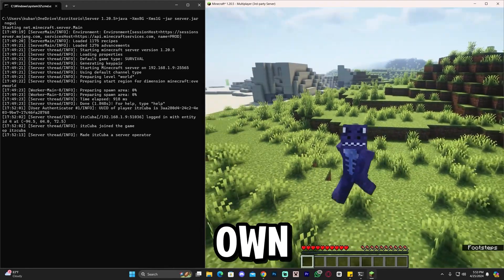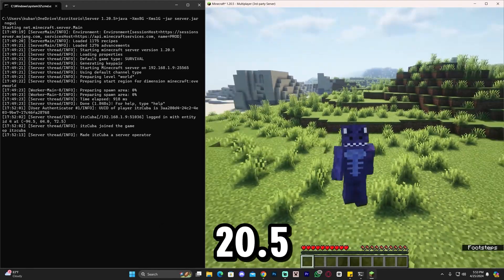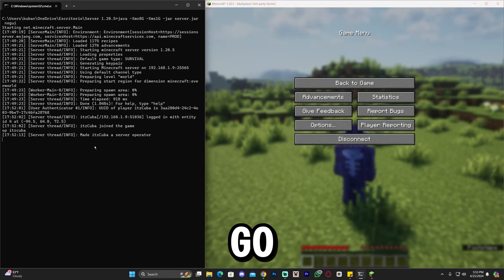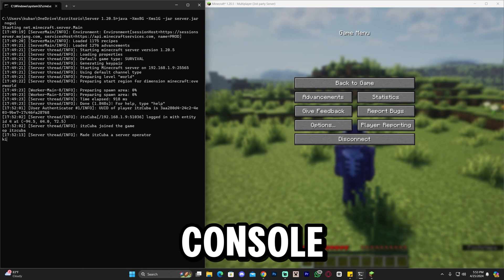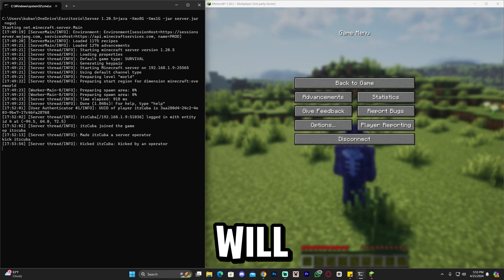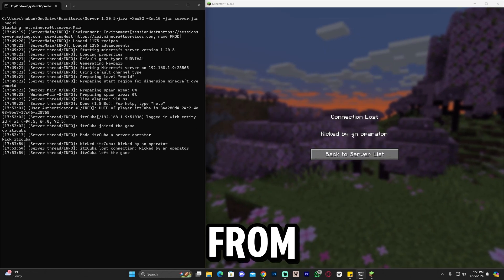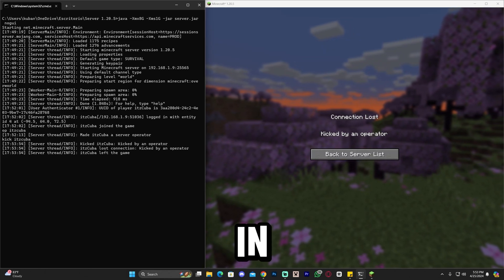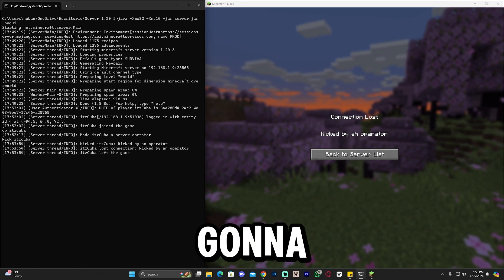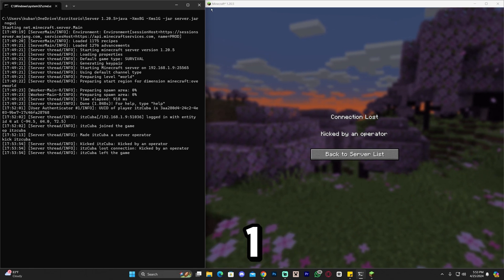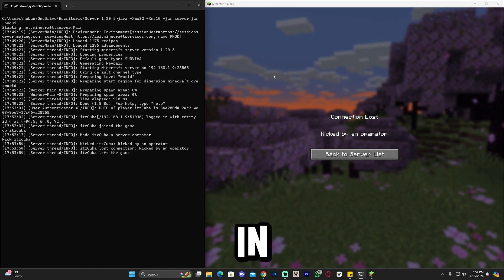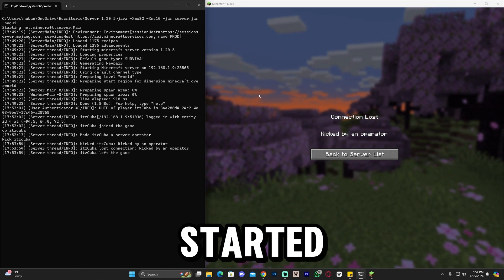What you are seeing right here is my own Minecraft 1.20.5 server, and as you can see if I go to the server console and kick myself out, it will immediately kick me from the server because this is in real time — this is an actual server. I'm going to teach you how to make this 1.20.5 Minecraft server in this video. Let's get started.